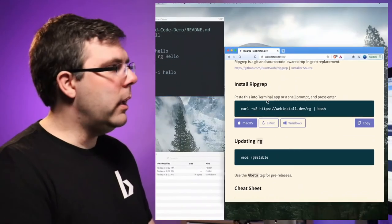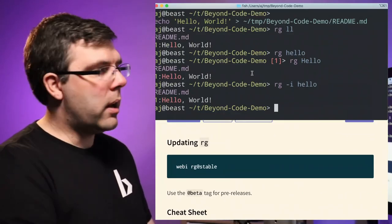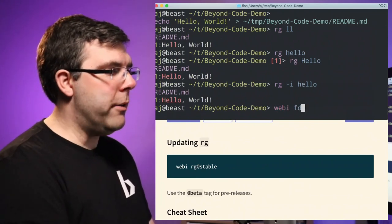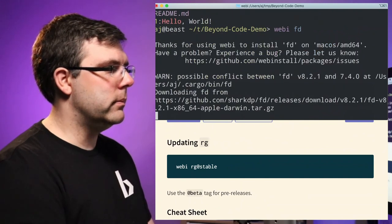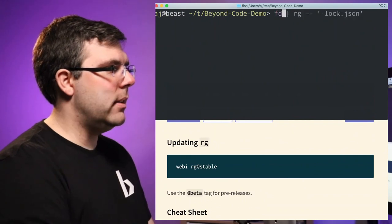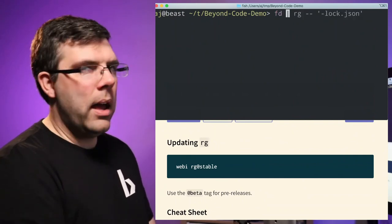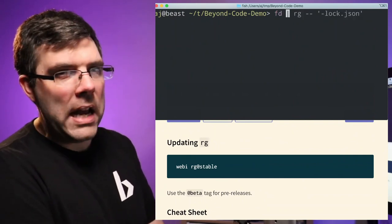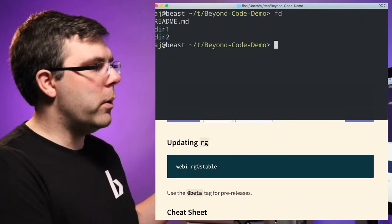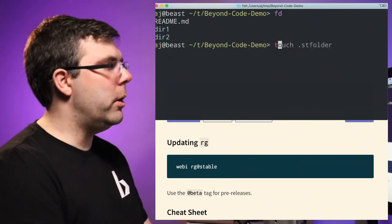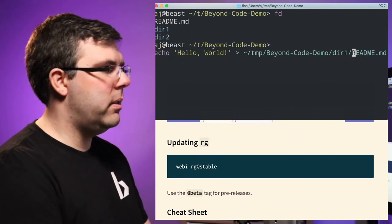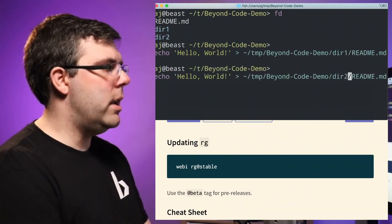There's another command — once you've installed something from webby you also get a command called webby. I'm going to install fd as well. fd is short for find and it will give me a list of all files and folders it can find. I'll create another file in dir1 and dir2, then run fd — it prints out a list of all the files it can find, with interesting options to match on names.